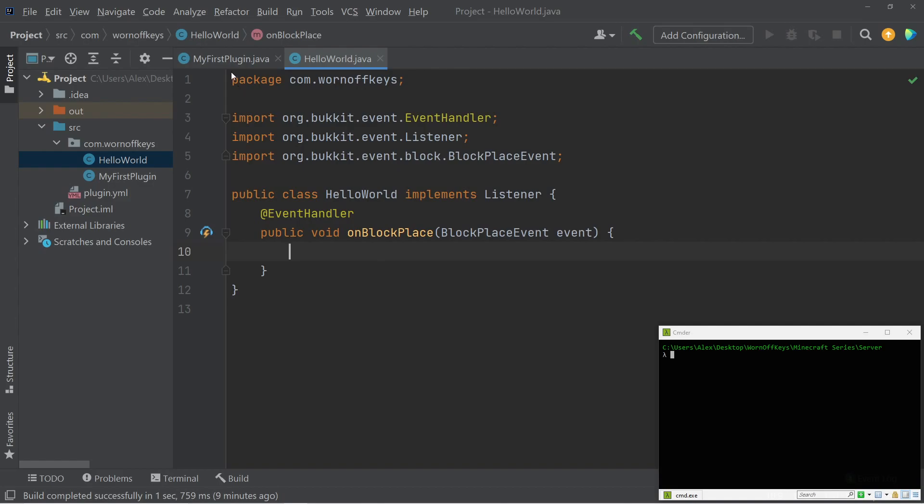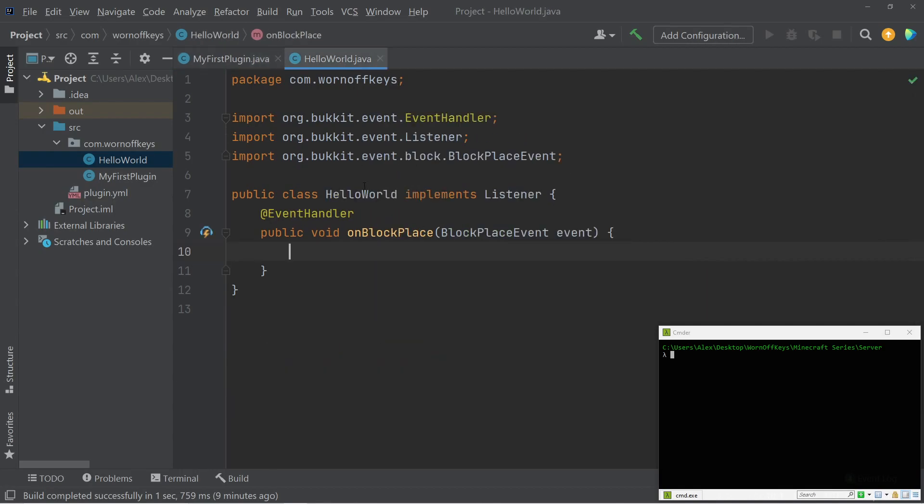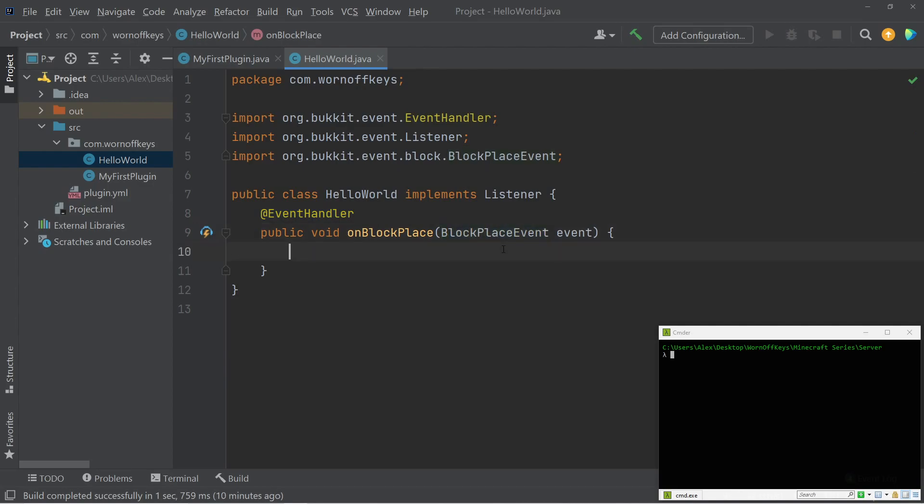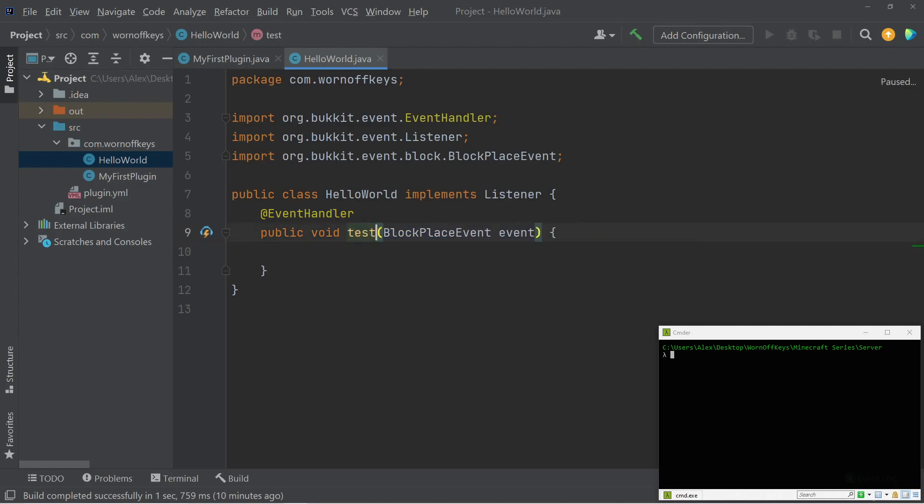So now whenever this line right here is ran, it's going to look through all the methods within the Hello World class. It will look for all the methods that have the event handler annotation, and then it will look at the parameters. It will then understand that we're looking to listen for the block place event here. So this method will be invoked every time a player places a block. Now, the name of your method here doesn't actually matter. For example, I can name this test or anything else, and it won't actually matter because the name of the parameter block place event must be spelled exactly like this.